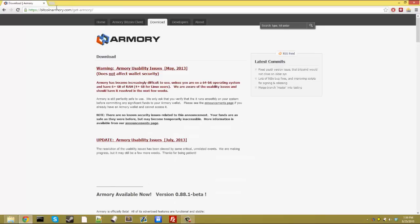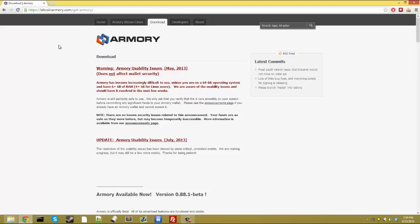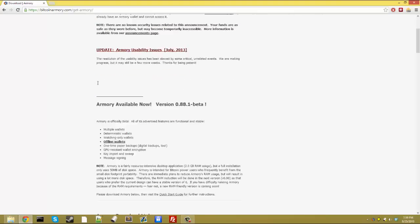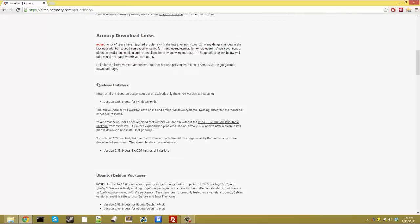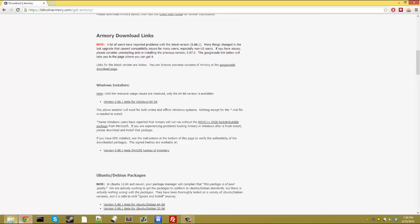You're going to want to go to bitcoinarmory.com slash git hyphen armory. It'll take you to this download page here. Scroll down a little bit until you get to version 0.88.1 beta for Windows 64 bit. Then you'll download that, and I've already got it downloaded here.